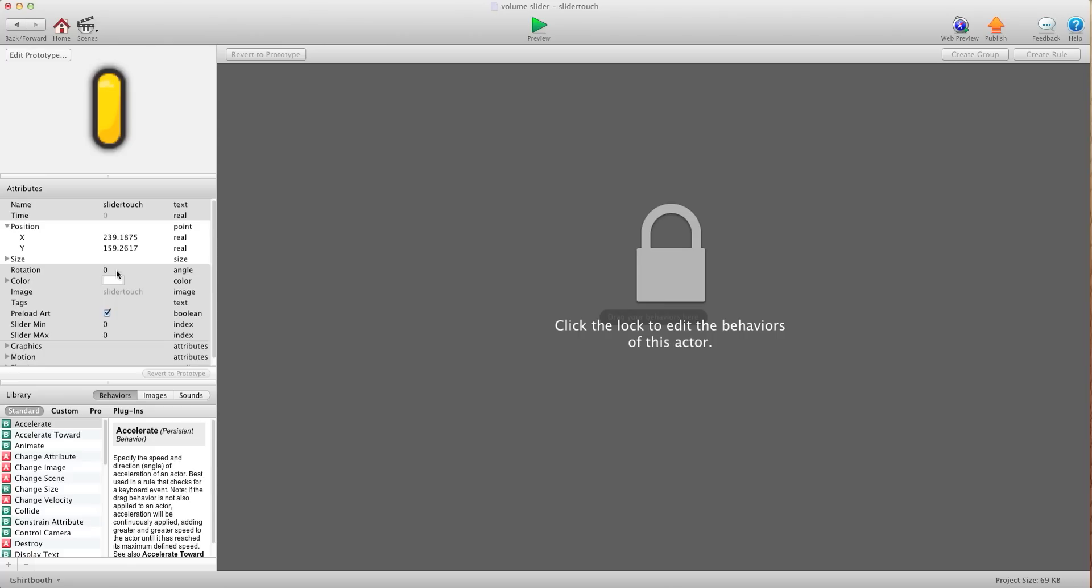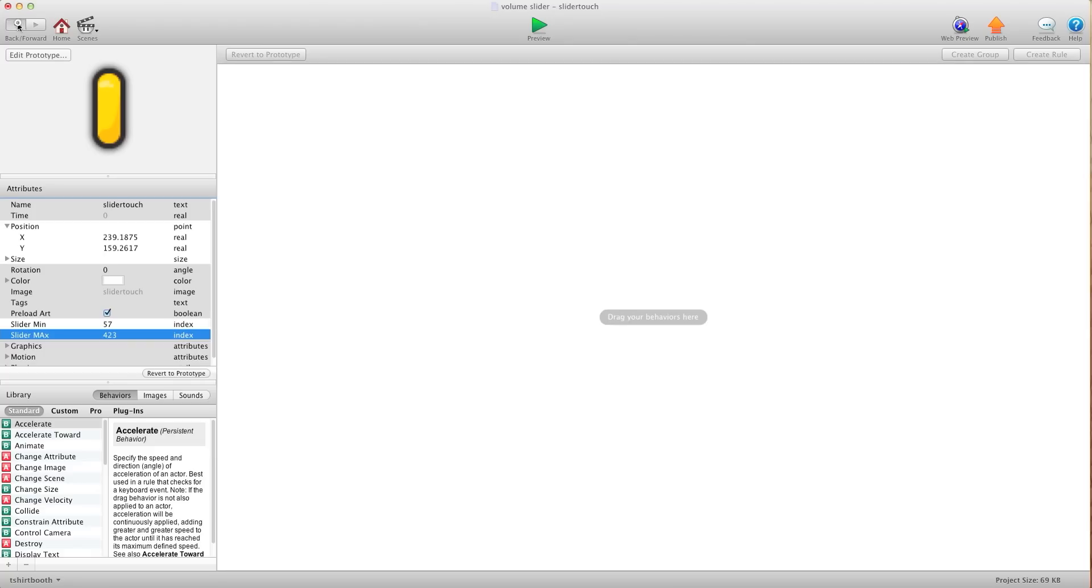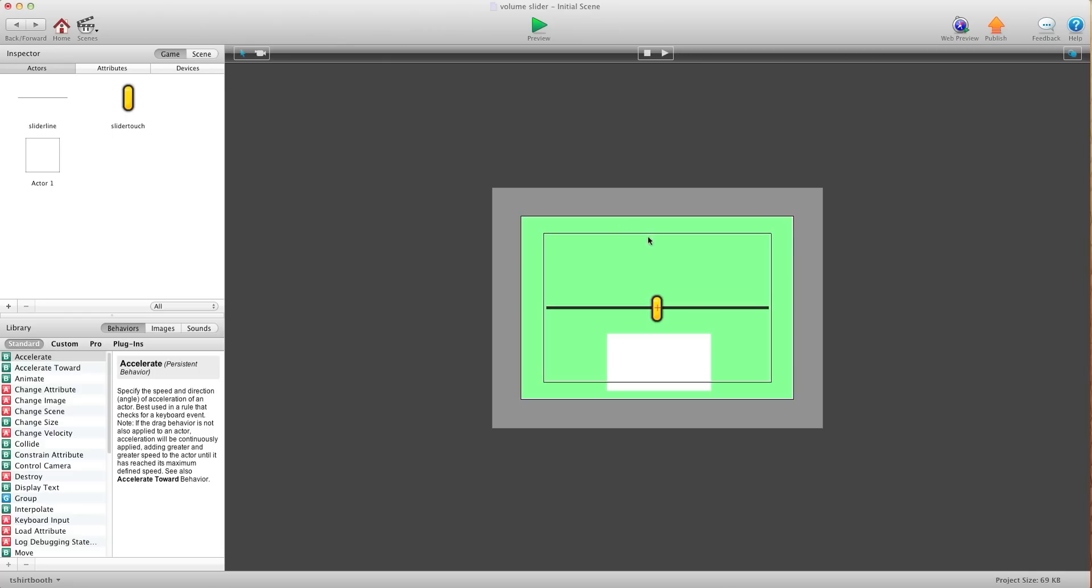I'm going to open it up. For my minimum I want it to be 57. And for my max I want it to be 423. So which means when I'm sliding it it's not going to pass this side or this side.